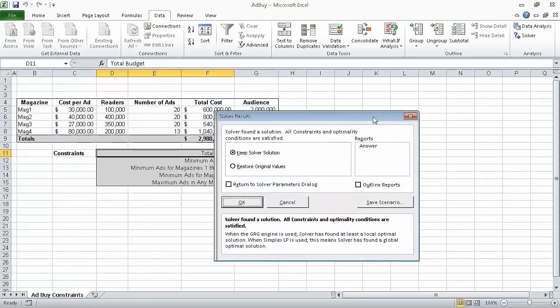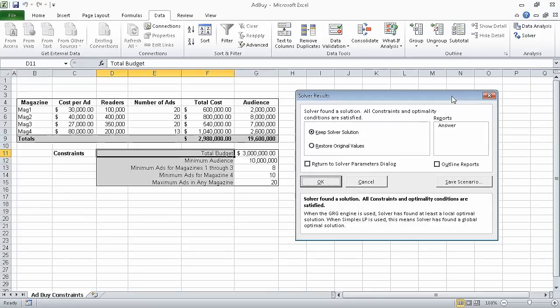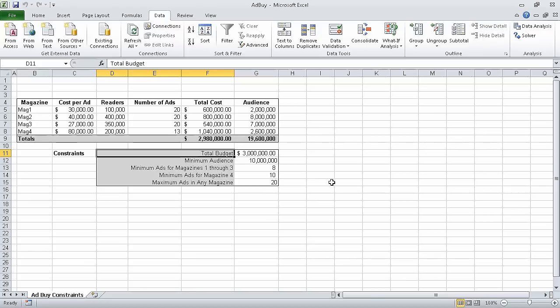Now we're back in the Solver Parameters dialog box, and we can click the Solve button. Solver indicates that it has found a solution. We can either keep the solution by leaving this radio button selected, or we can restore the original values. Clicking Cancel would do the same thing as restoring the original values. However, we do want to keep the results, so we will click OK. In this segment, we found an optimal solution by using Solver. In the next segment, which is the last segment of the section on analyzing alternative data sets, we will analyze data by using descriptive statistics.